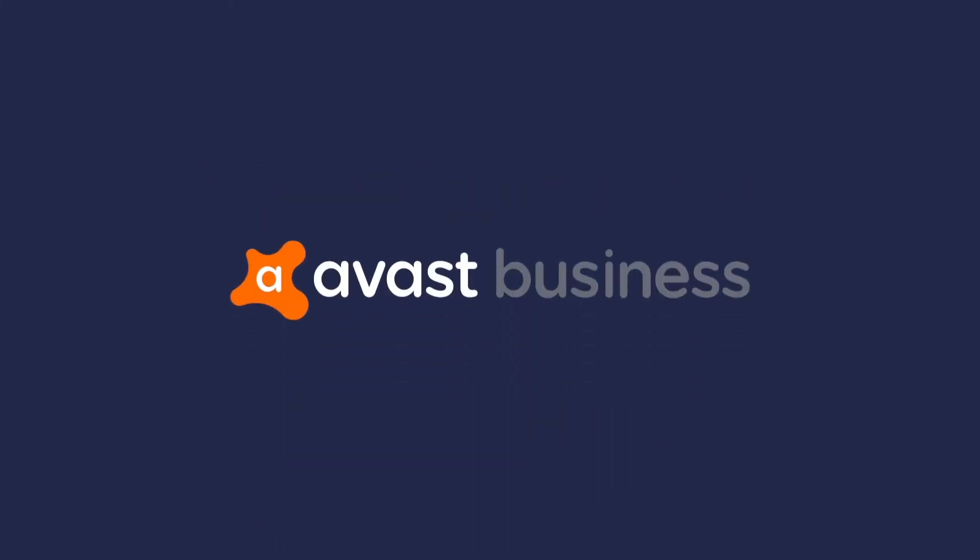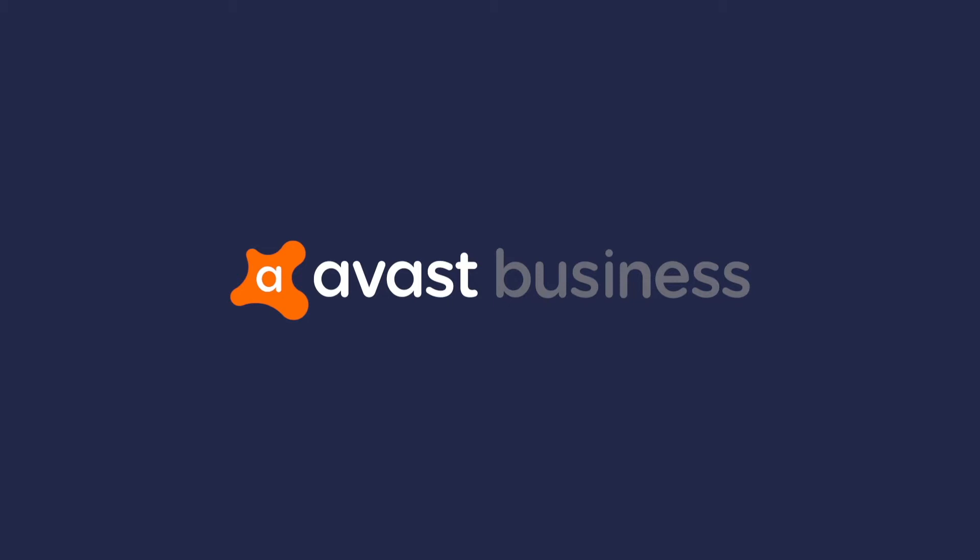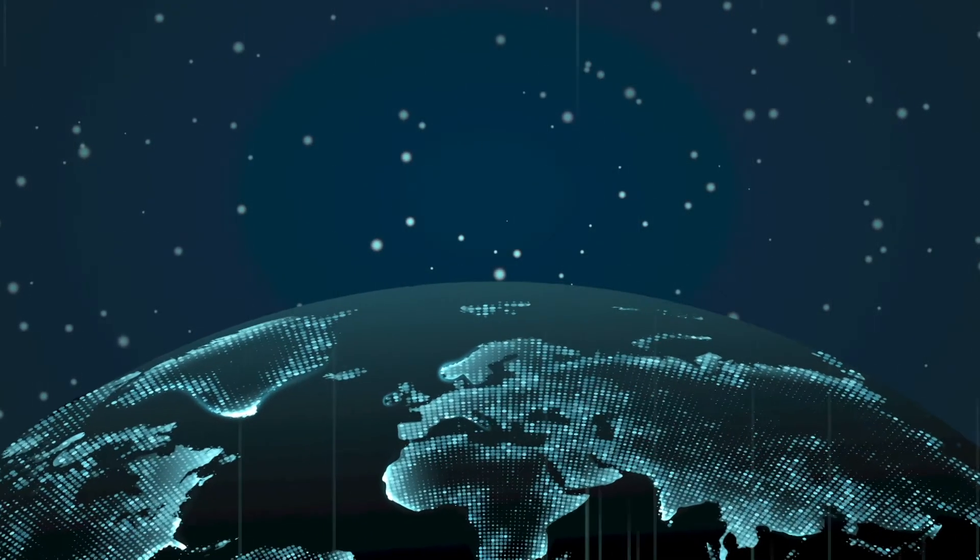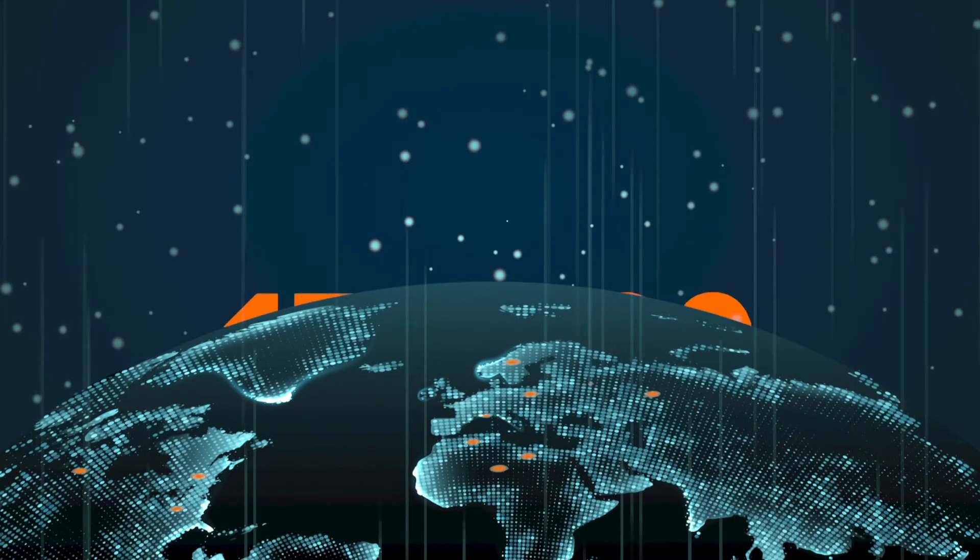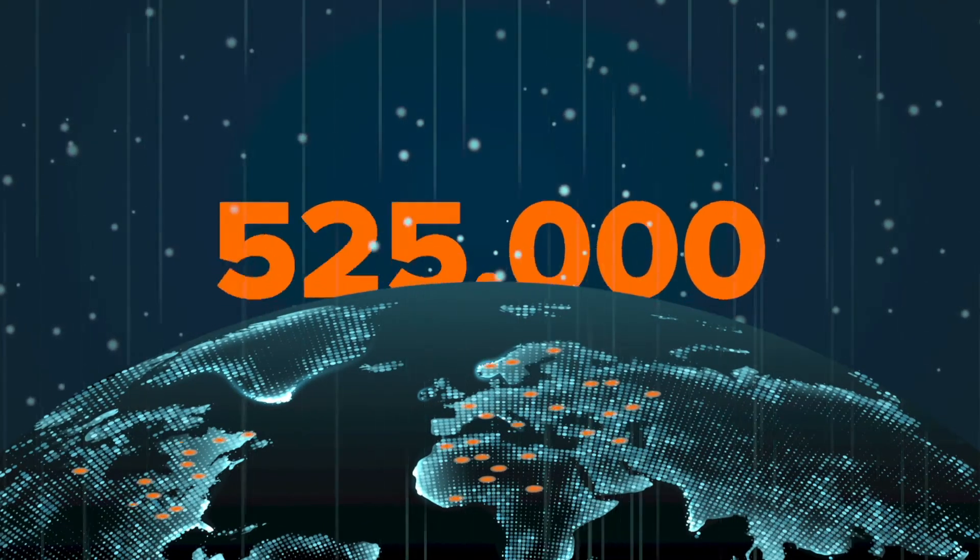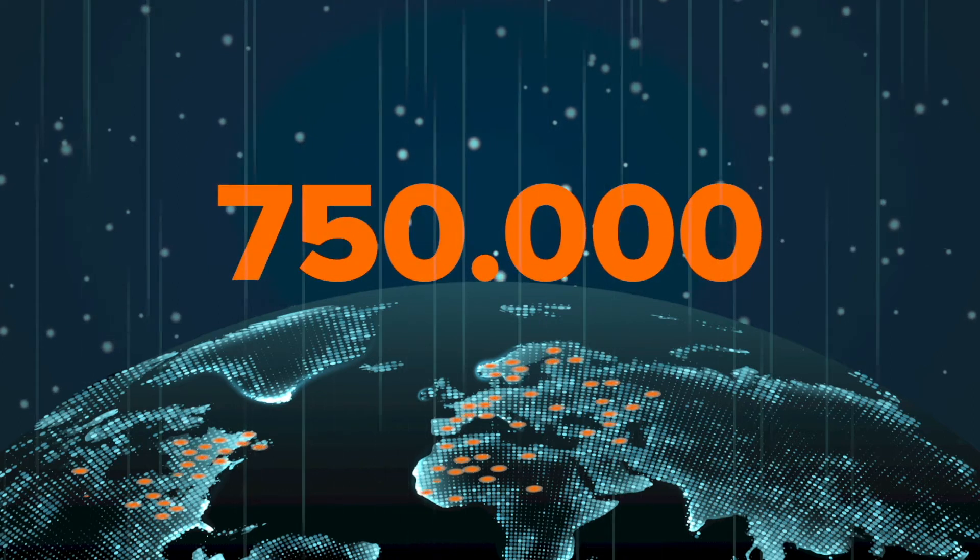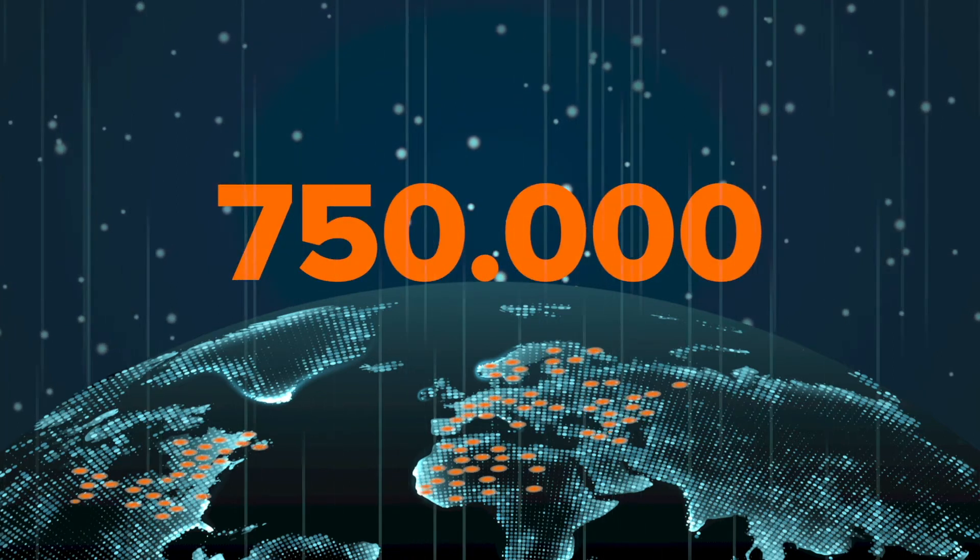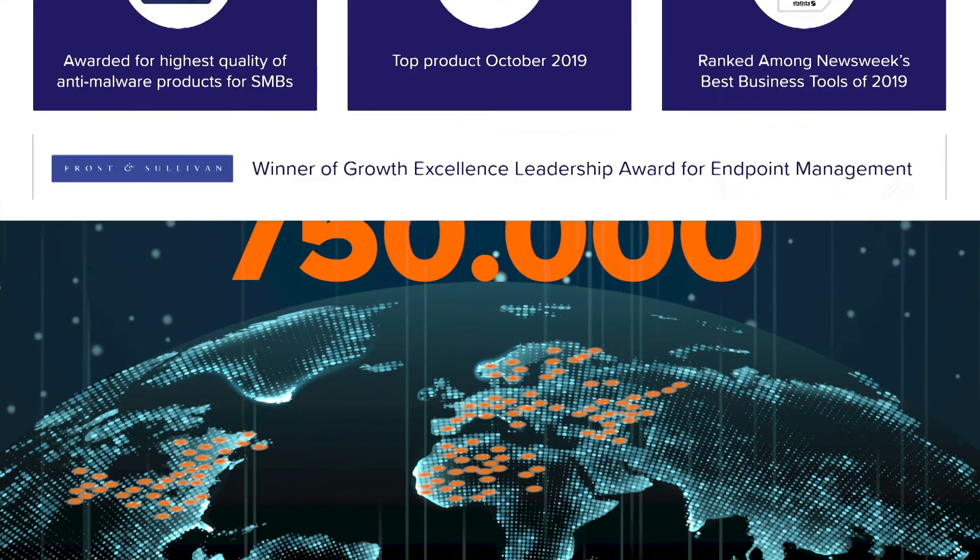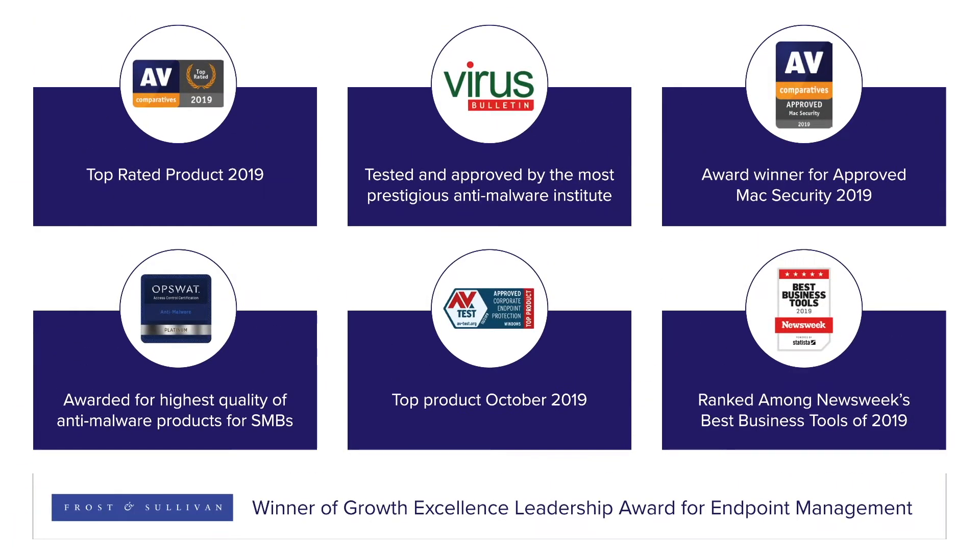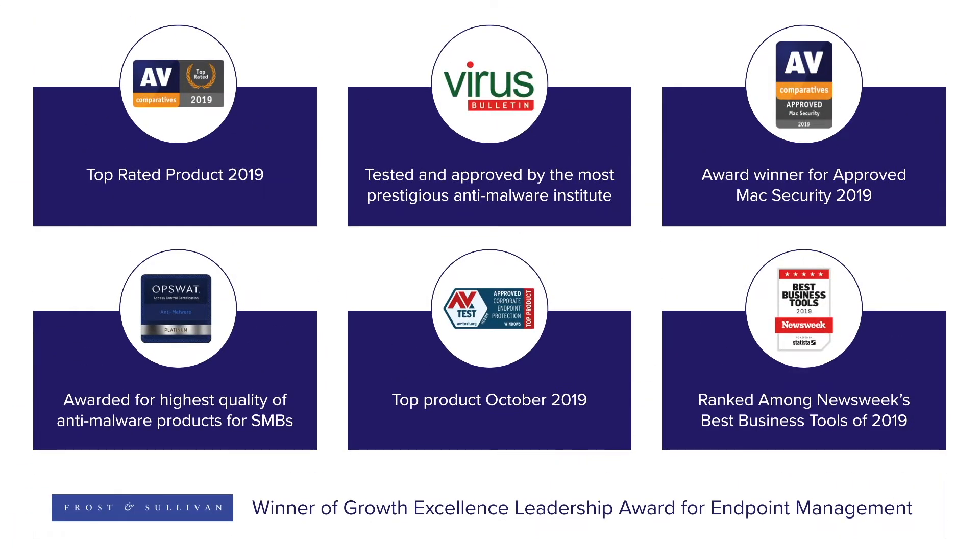At Avast Business, we see this firsthand on the front line. Our award-winning cybersecurity solutions protect over 750,000 businesses across the globe. And we, too, are continually evolving.